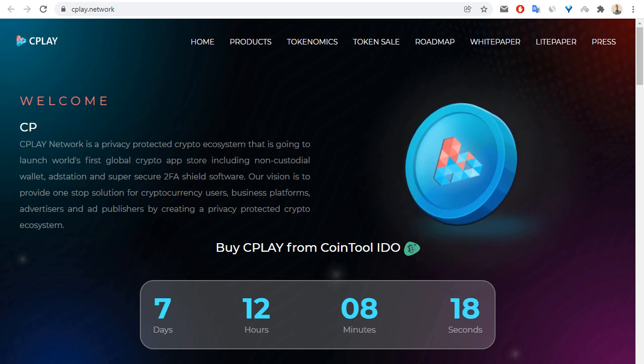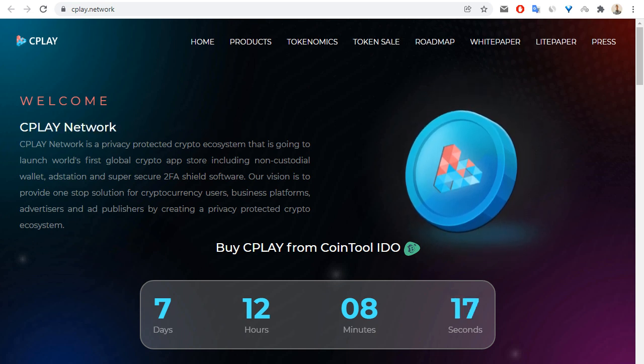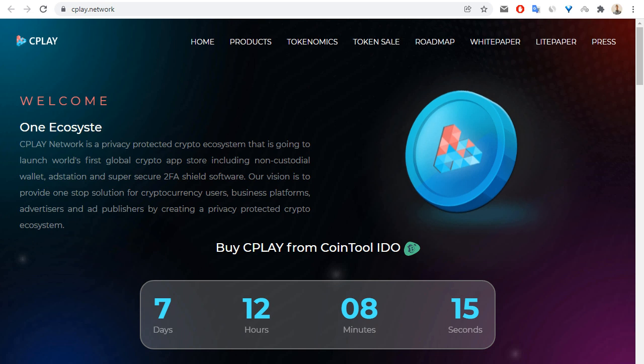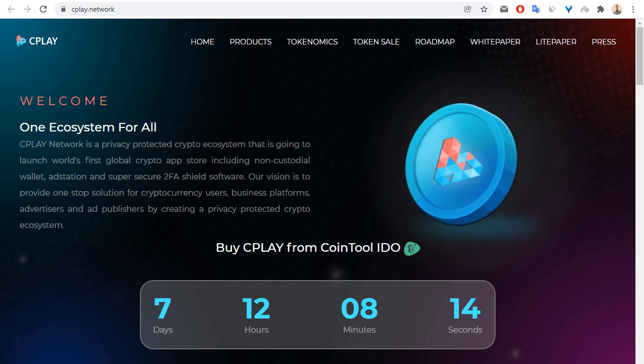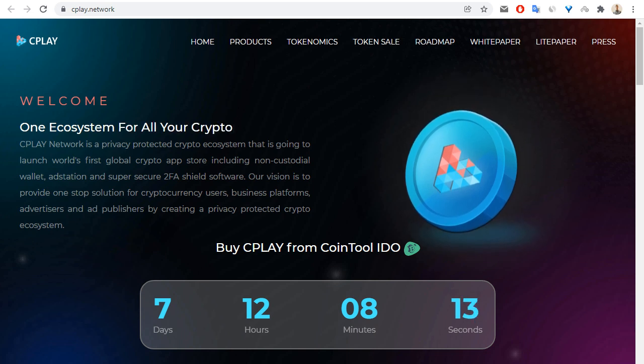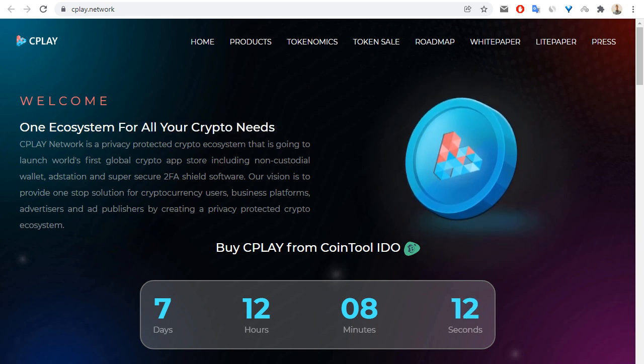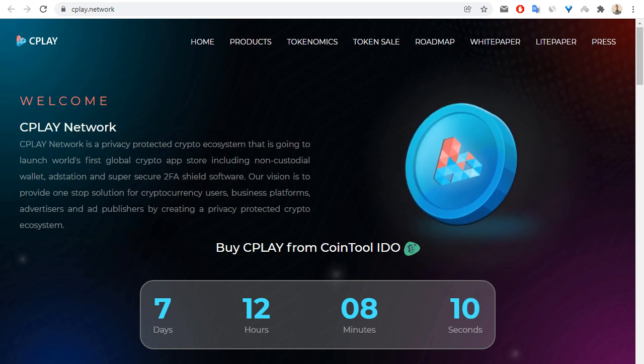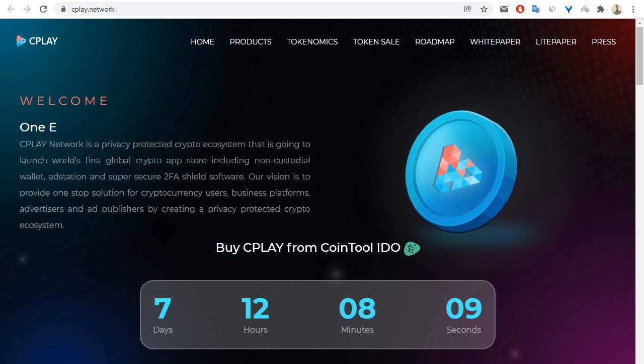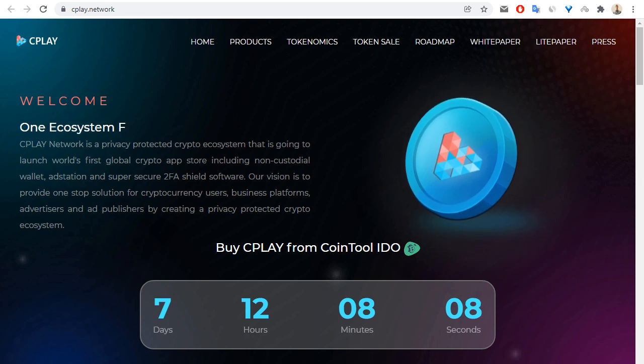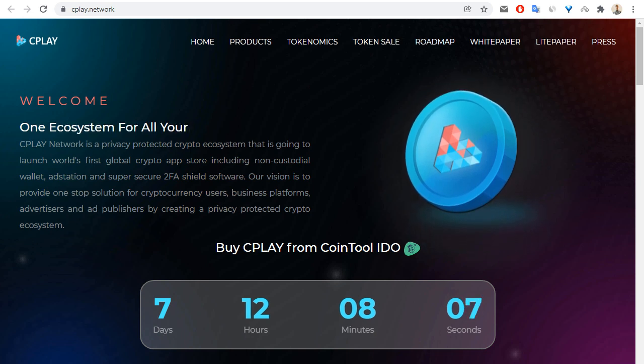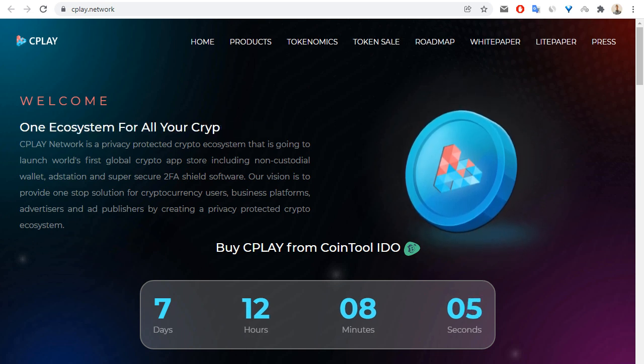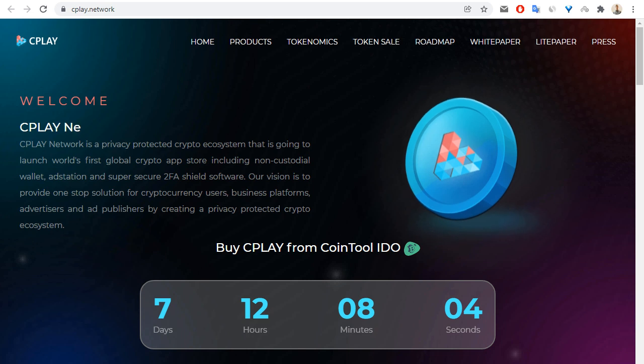Hello everybody, today I want to tell you about another interesting crypto project, this is CPLAY. Let me speak about this project. What is CPLAY? CPLAY Network is a privacy protected crypto ecosystem that is going to launch world's first global crypto app store.